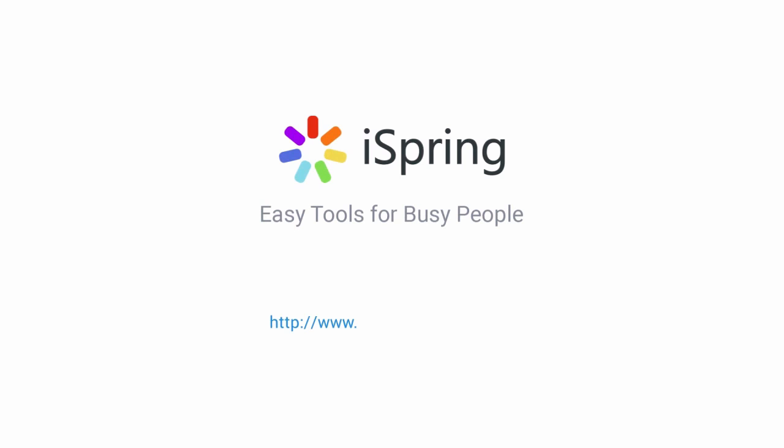Did you like this video? Give it a like and subscribe to the iSpring YouTube channel for more updates.